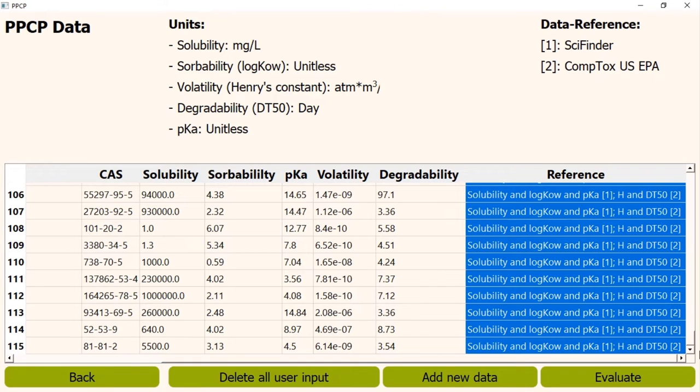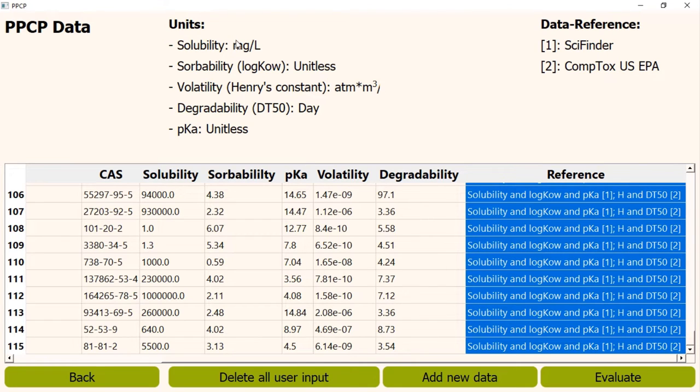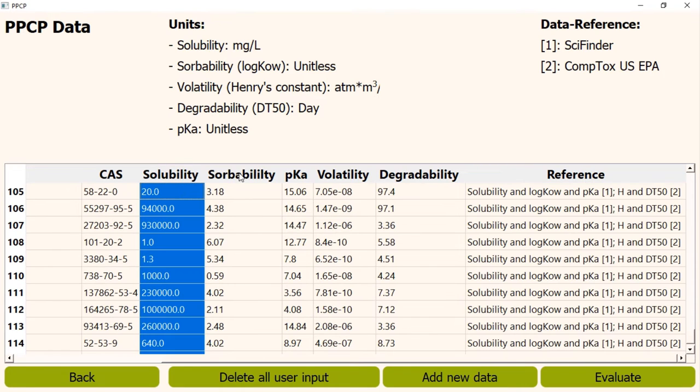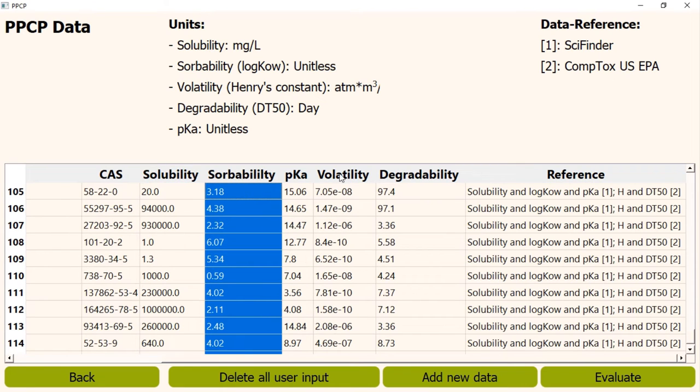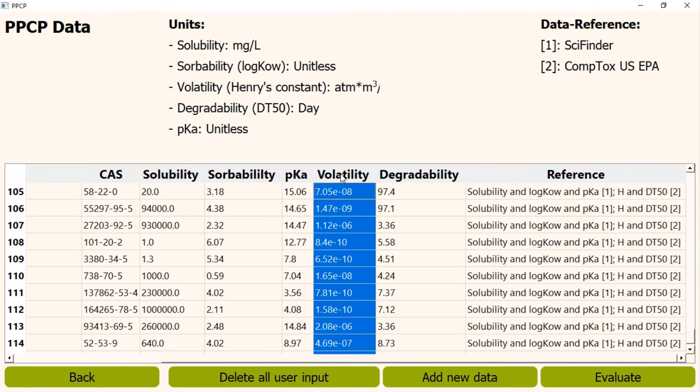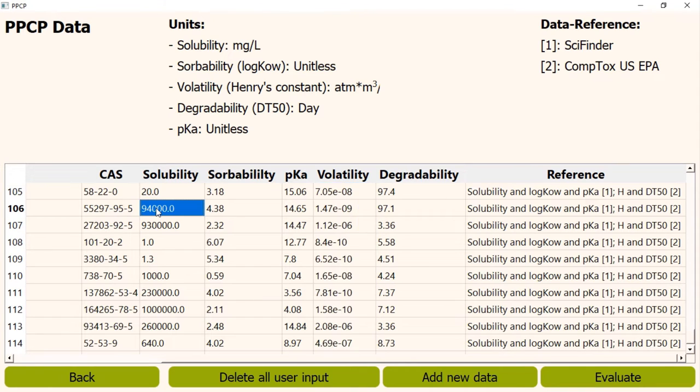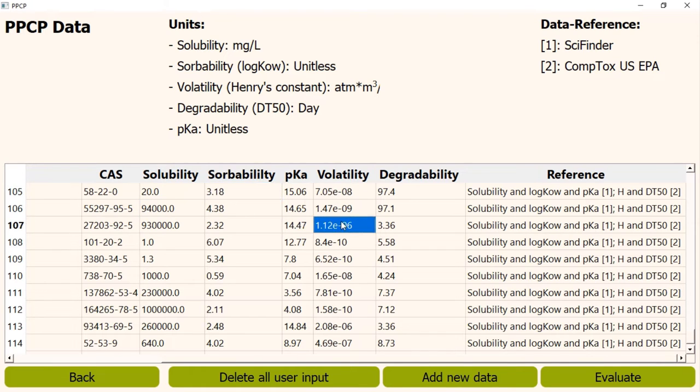Talking about this page, this is the PPCP data page. On the top of this page, there are two legends. The first one is the units. You might know Modeprocon uses different chemical properties of PPCP, such as solubility, sorbability, volatility, etc. You can also see the values of these properties in the table. However, the values don't include the units with it. Therefore, the units are separately written in this legend.